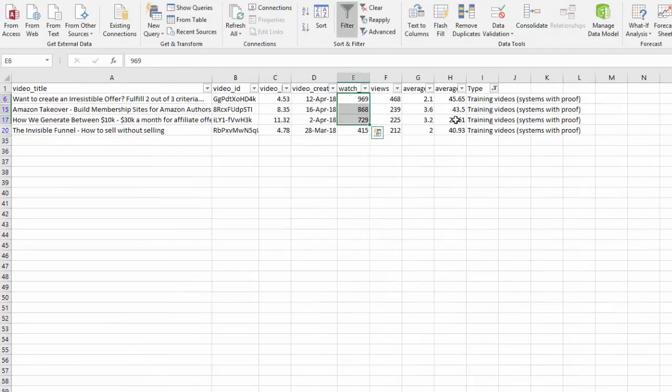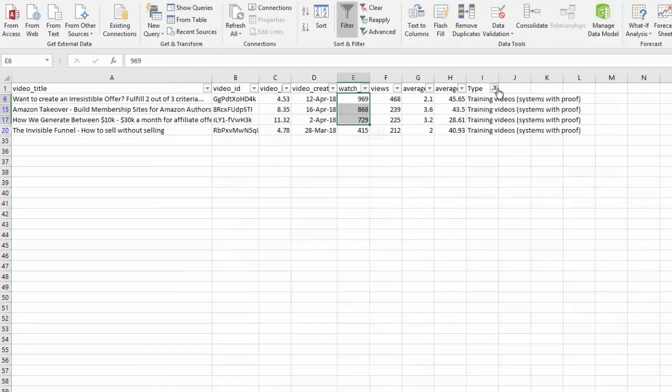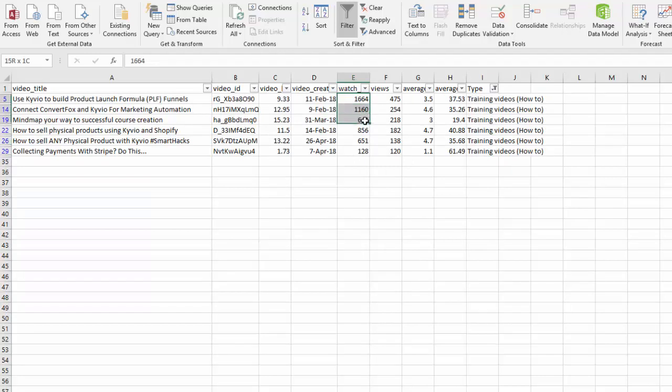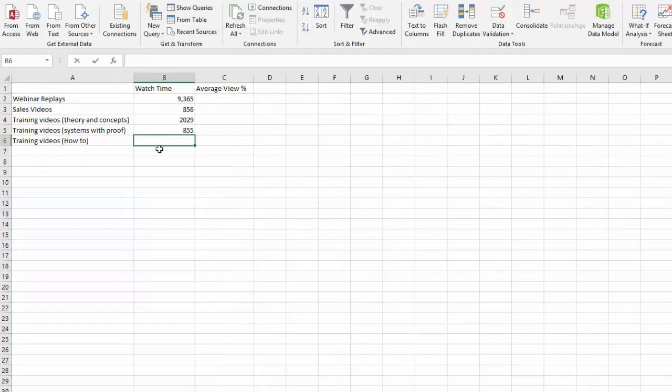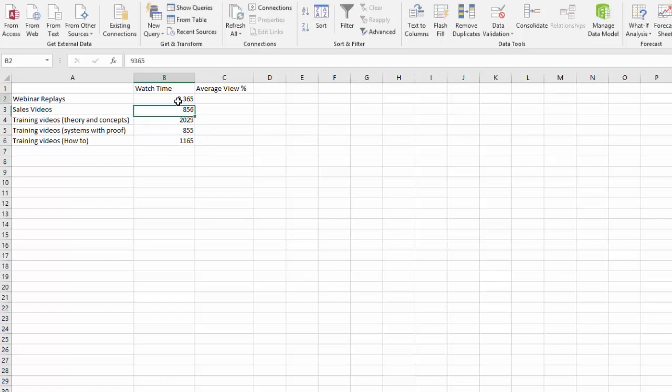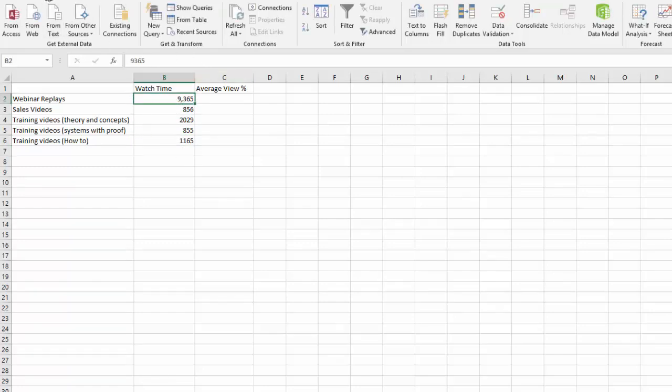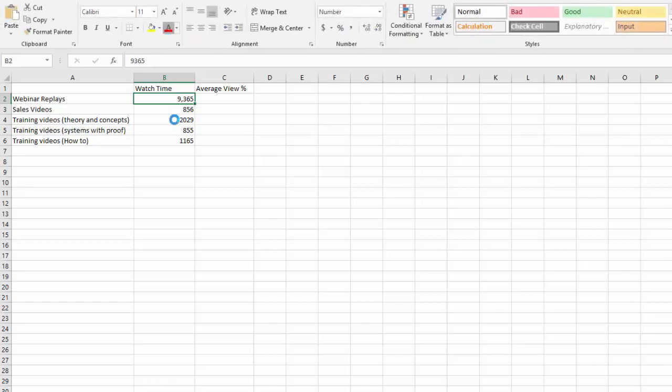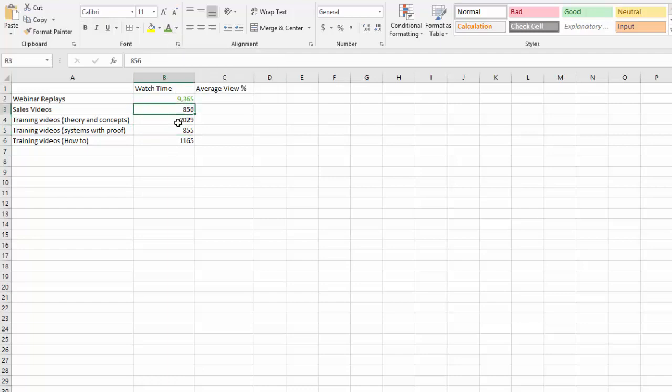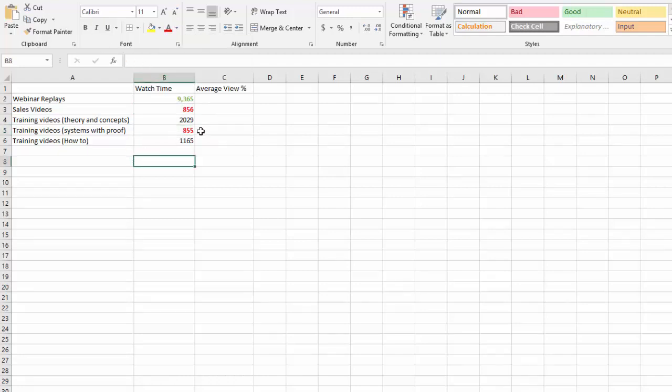Then the training videos how-to. They have a watch time of about 1,165 on average. So if I was to pick the best one and I asked this question in our Facebook group, the webinar replays have the best watch time and then we've got the training video systems with proof or even sales videos. I would argue they are neck and neck. I'm going to turn them both into red and make them bold as well. So they get the least amount of watch time which is understandable.